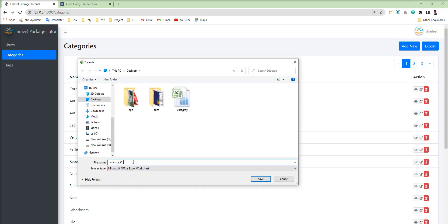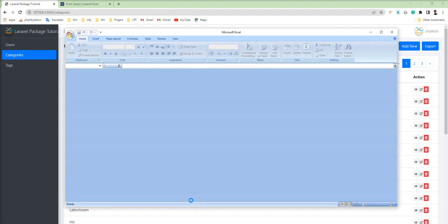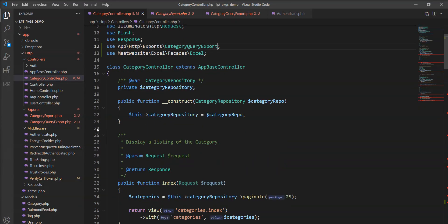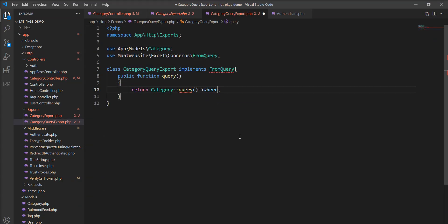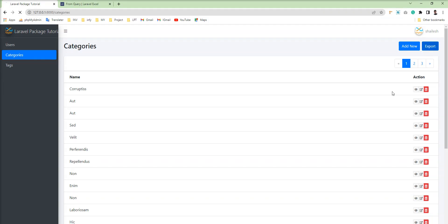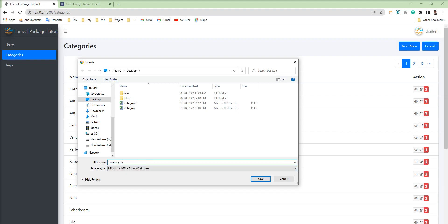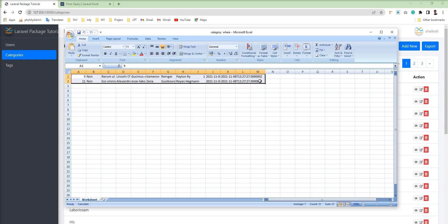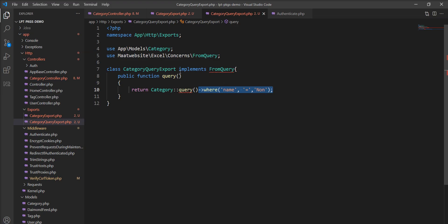Let's refresh and export — you can see the second export works. Now I'll add a where condition to the query so you can understand how filters work. I'll add ->where('name', 'known') to export only categories with that name. After refreshing and exporting, only two records appear in the file.